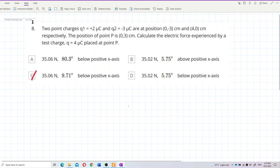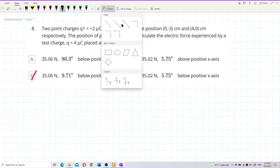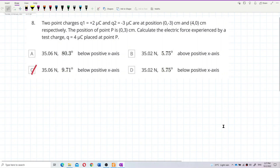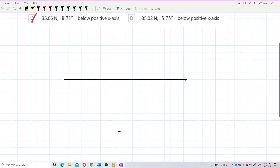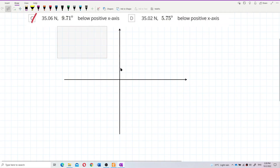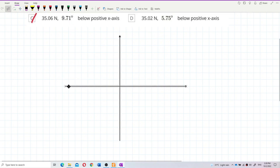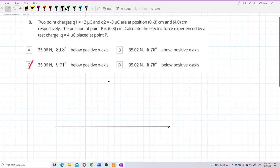To solve this, I need to draw out the Cartesian coordinate system. Let me draw the x-axis and the y-axis.